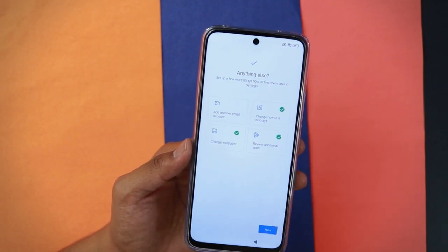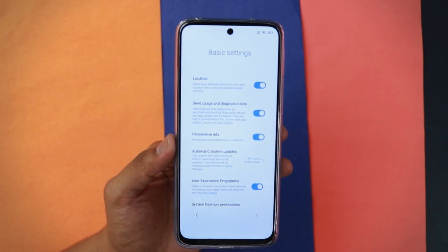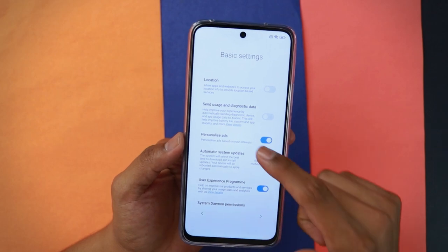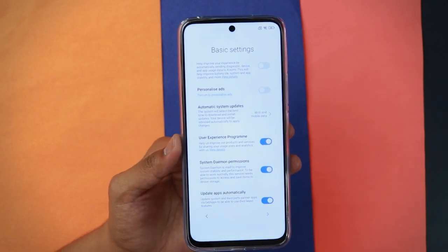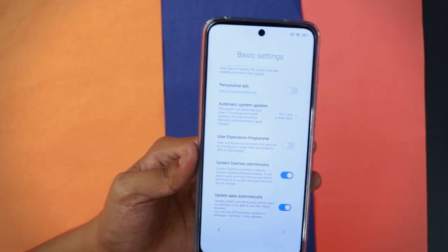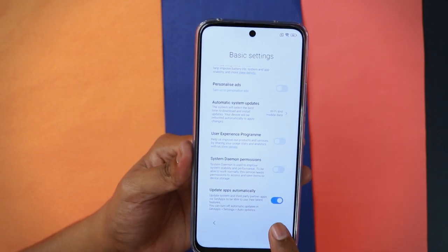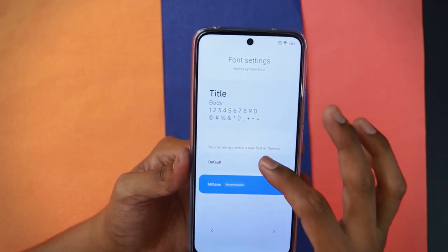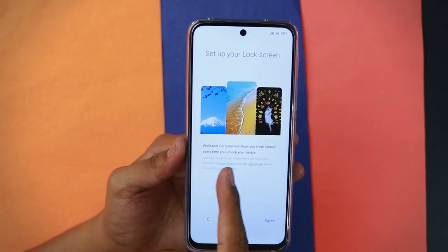Review the additional apps being installed and tap next. Your phone is getting ready — there are a couple more steps. Here's an important step: make sure to turn off location, turn off usage and diagnostic data, and disable personalized ads. For automatic system updates over Wi-Fi and mobile data, you can leave that on. Disable the user experience program and turn off system daemon permissions. Keep 'Update apps automatically' on. Tap next. For font settings, two options are given — MI Sans or default. I'll go with MI Sans.